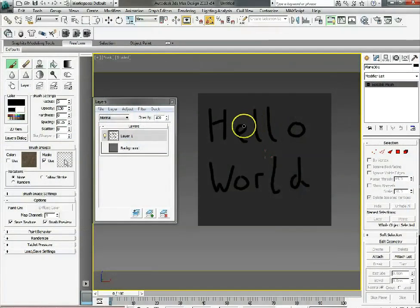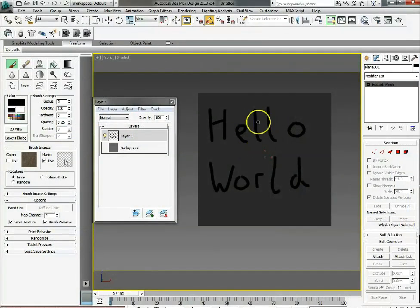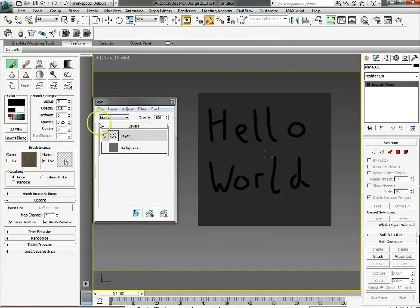We've just painted straight onto layer 1, we've used a certain brush and we've also got some brush images that we can use.